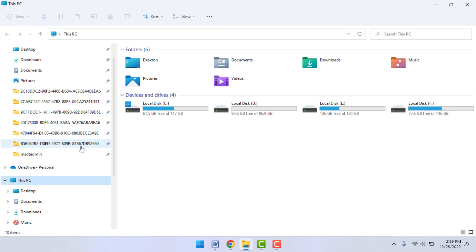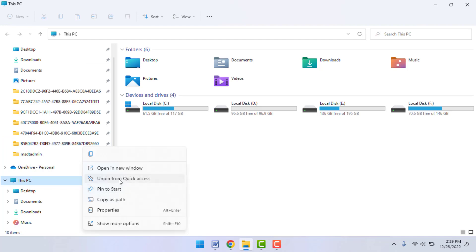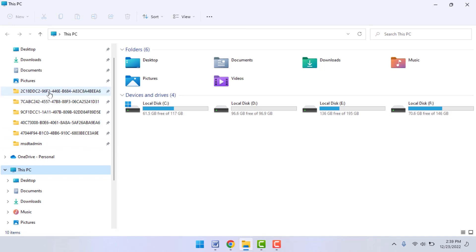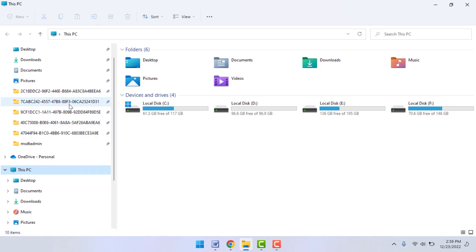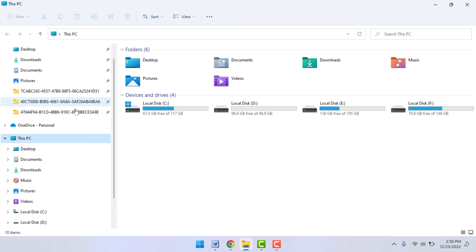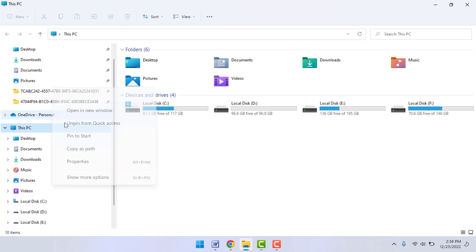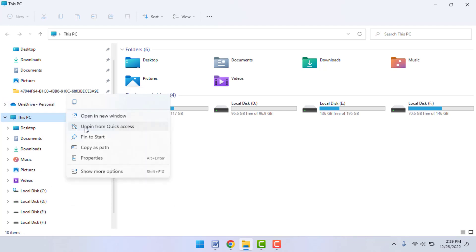And here you can get the option 'Unpin from Quick Access'. Just click on it. If you want to remove another folder, same thing you need to do with all your folders like this.